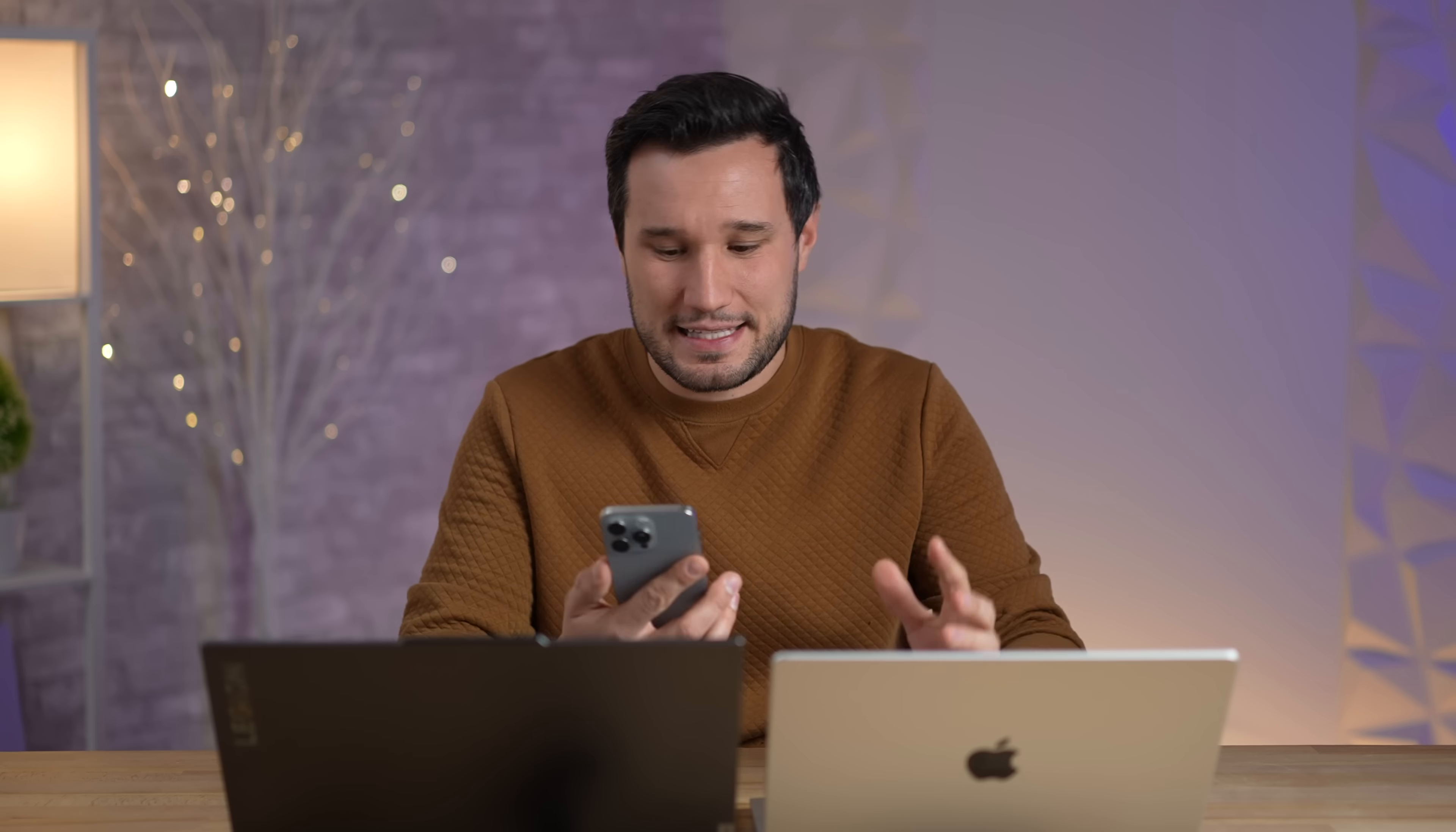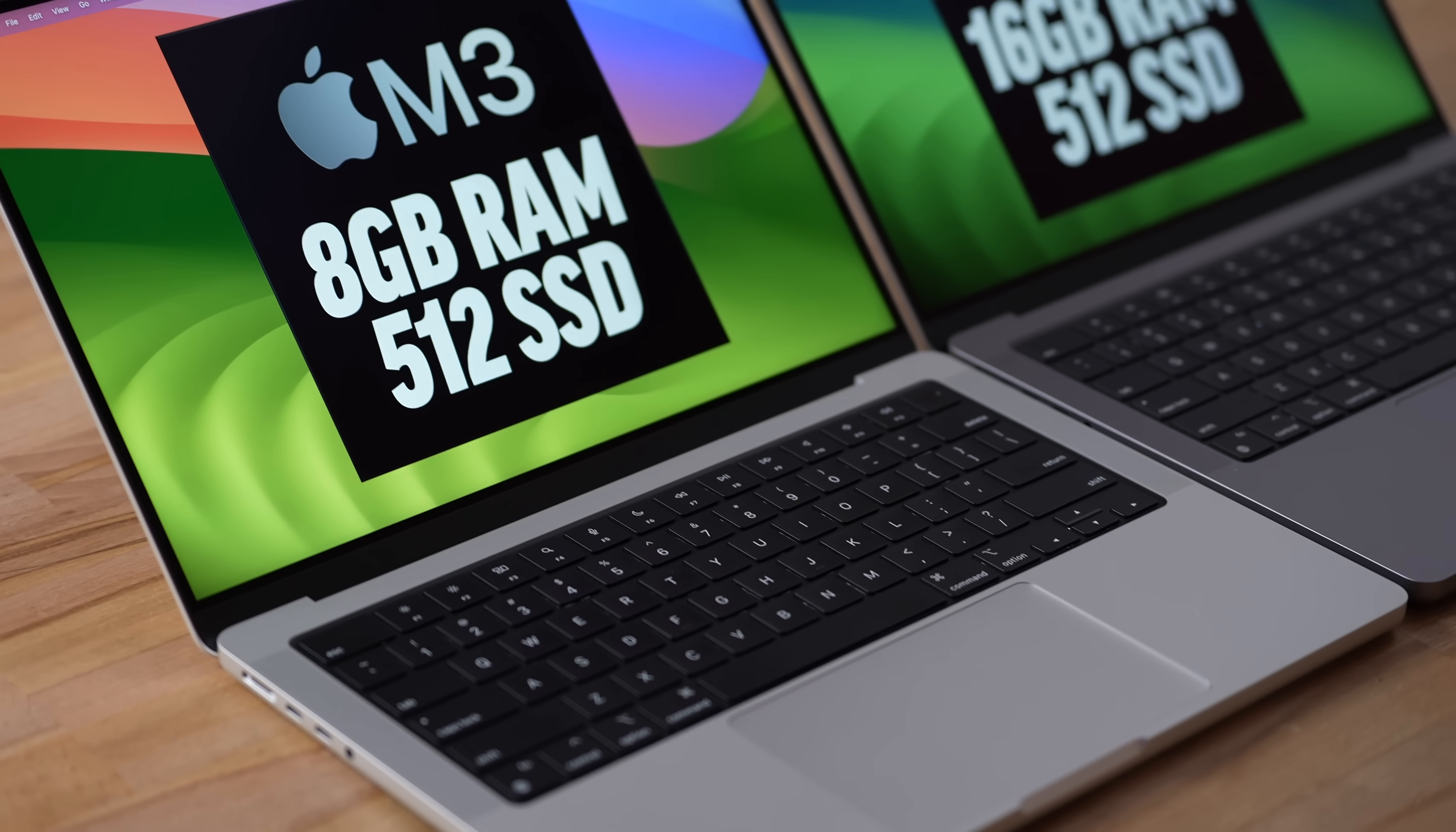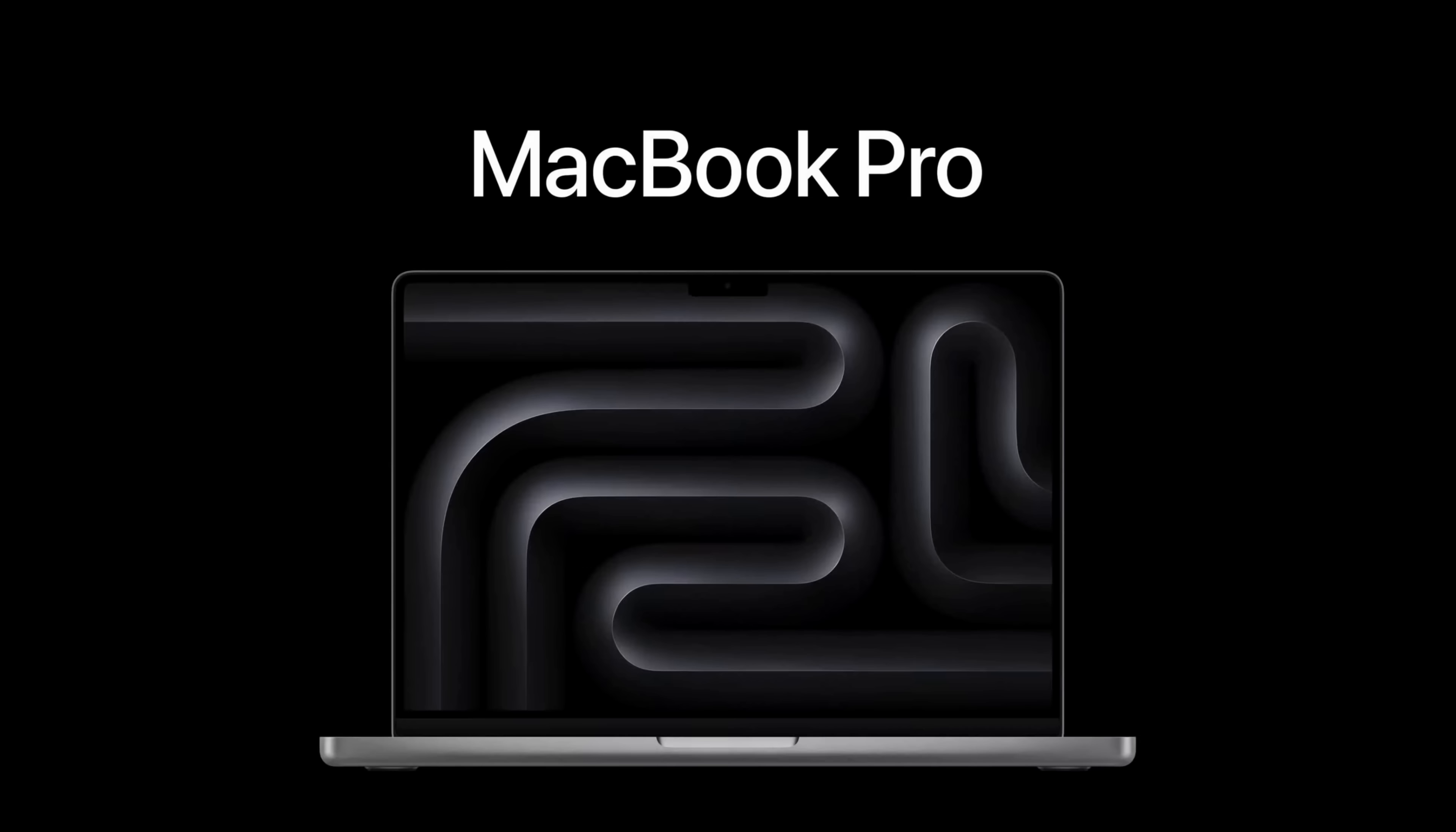And the Windows computer is actually faster this time, a minute and 16, so those 10 web browsing tabs didn't really phase it. Compared to the Mac, which took 2 minutes and 10 seconds instead of a minute and 47 previously. And that right there is starting to prove that no, 8 gigs is not the same as 16.